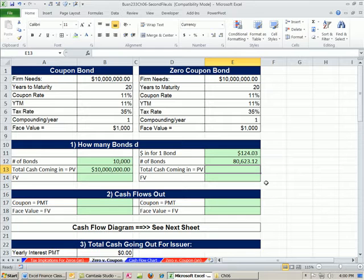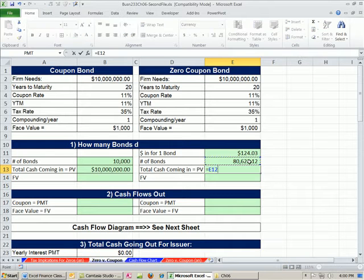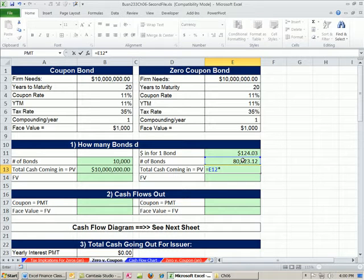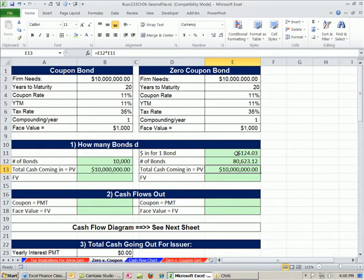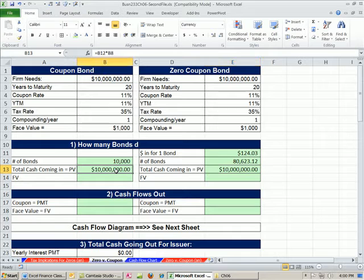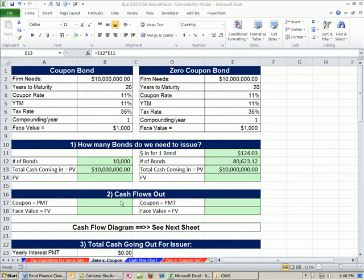The total amount coming in is that many times this. We can see both options are going to give us what we want, $10 million.